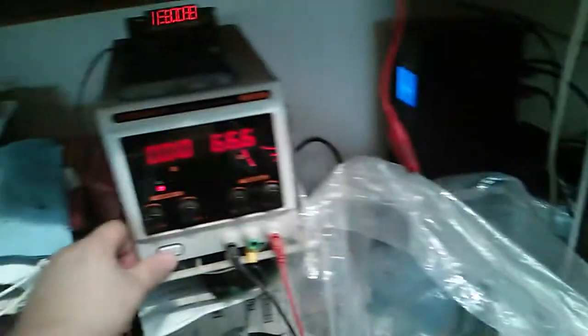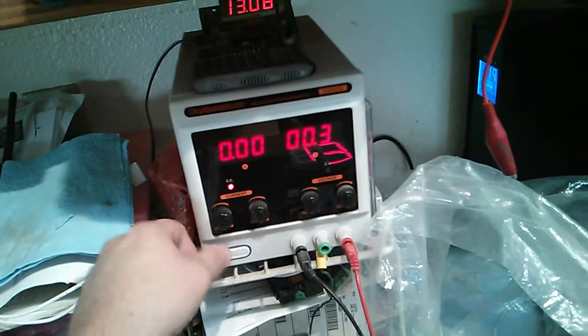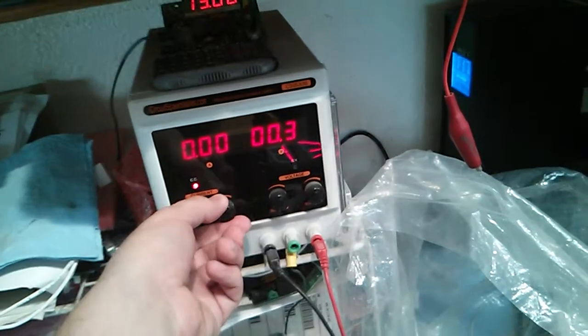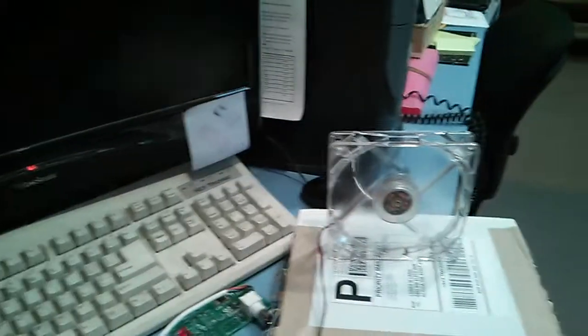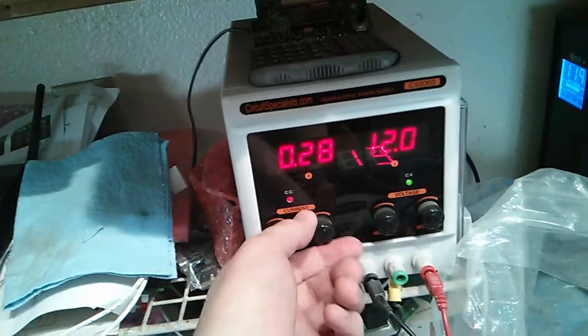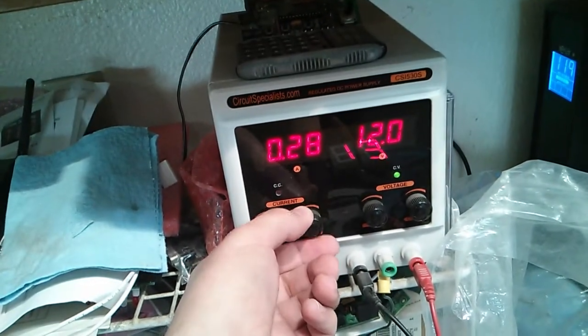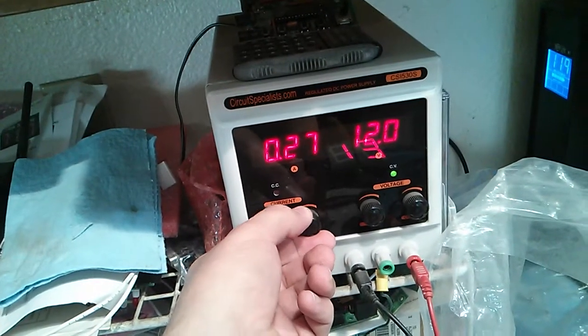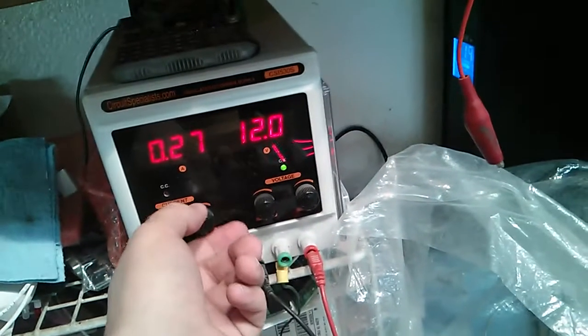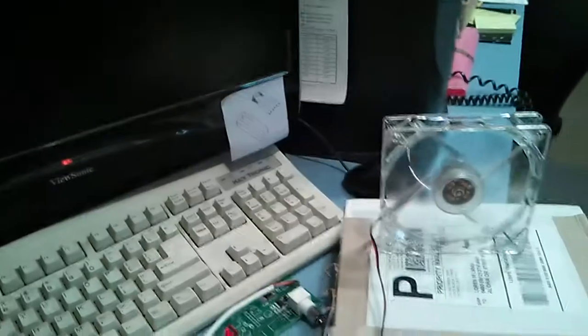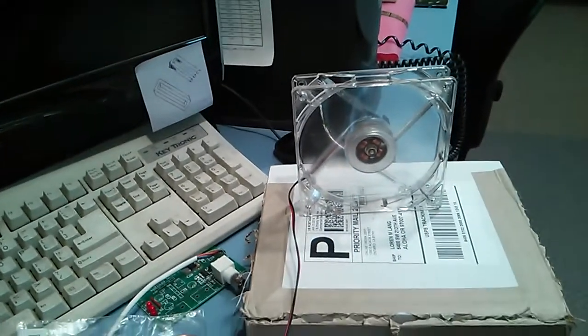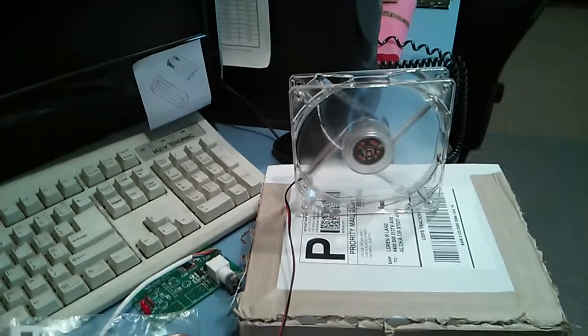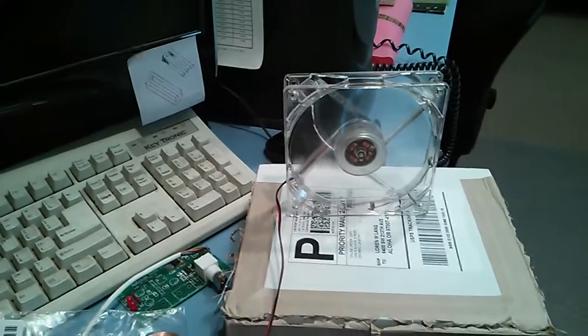Let's see the current here. This turns on with only a quarter amp of current. Okay, let's drop the voltage.